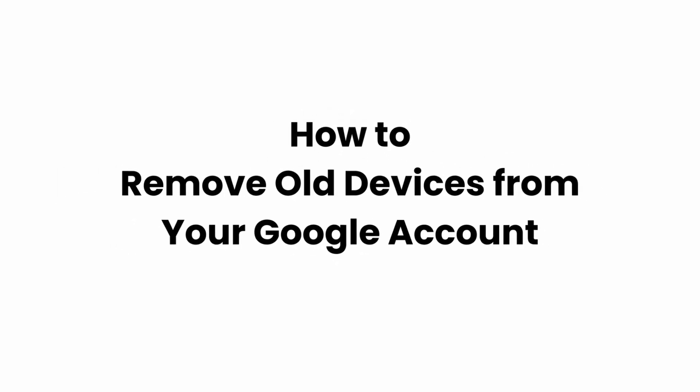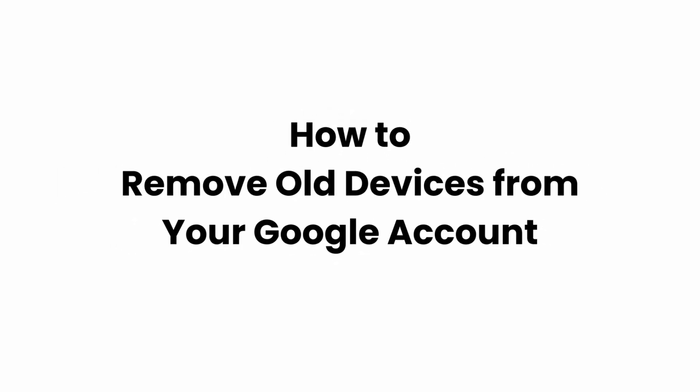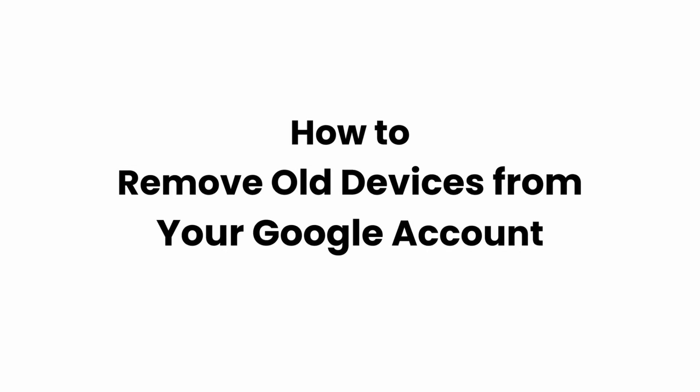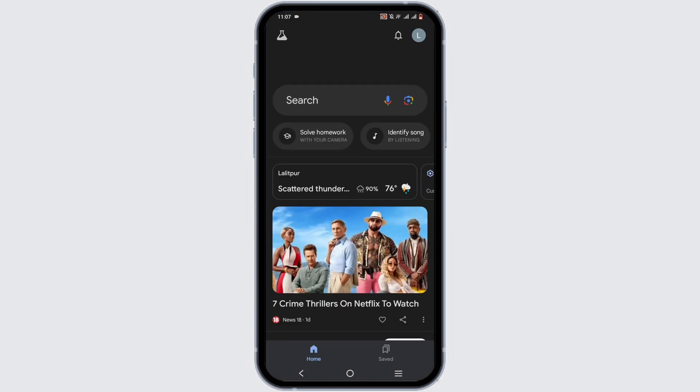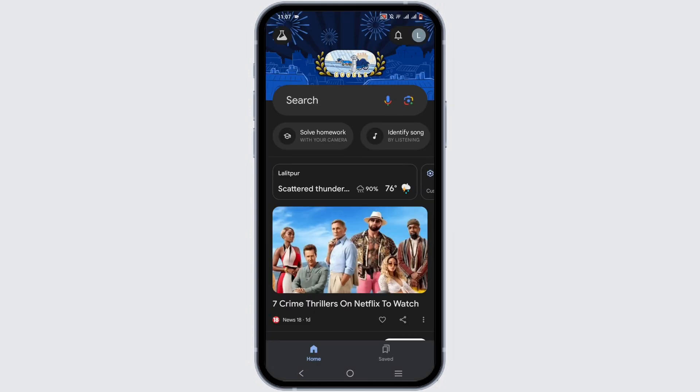How to remove old devices from your Google account. Hey guys, welcome to the channel, let's get right into this quick and easy tutorial. First and foremost, open up your Google application in your device.